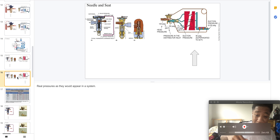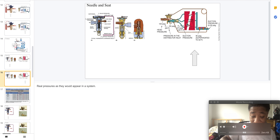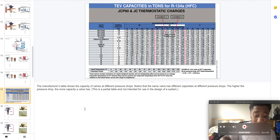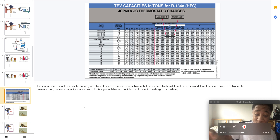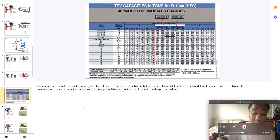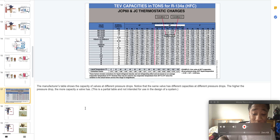Here we have real pressures as they would appear in a system, and here we have the manufacturer's table which shows the capacity of valves at different pressure drops. That's it and I'll see you in the next one.